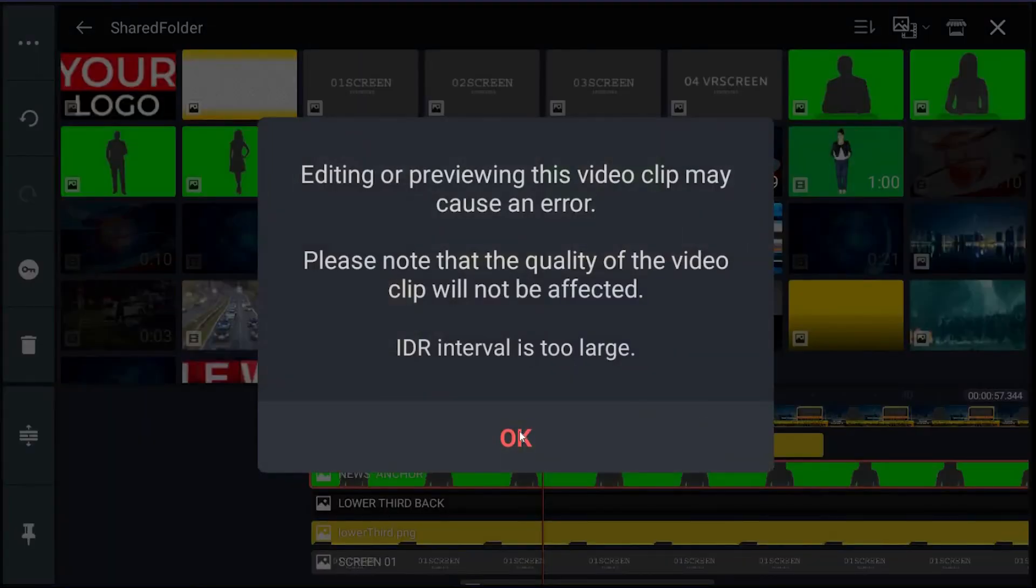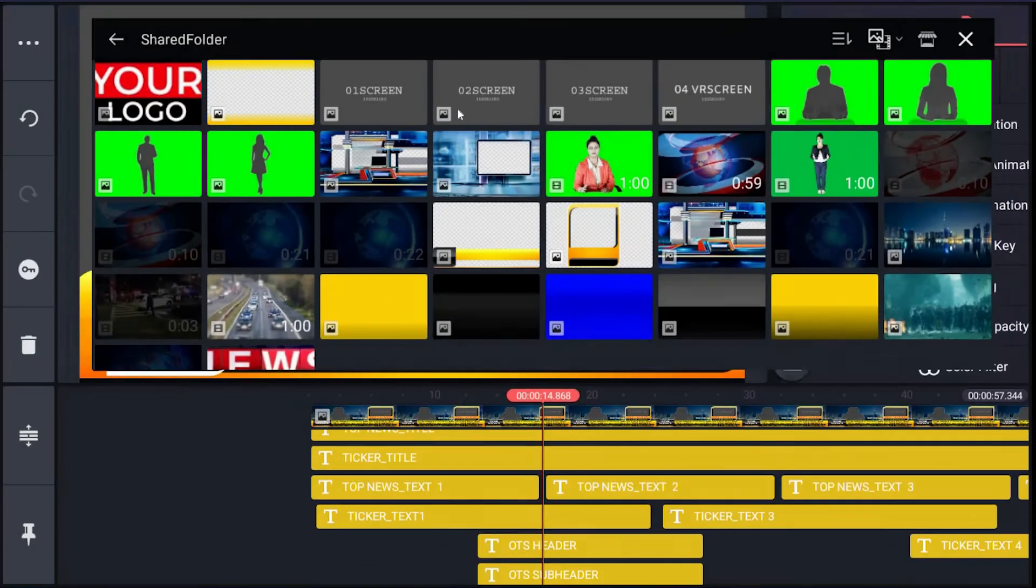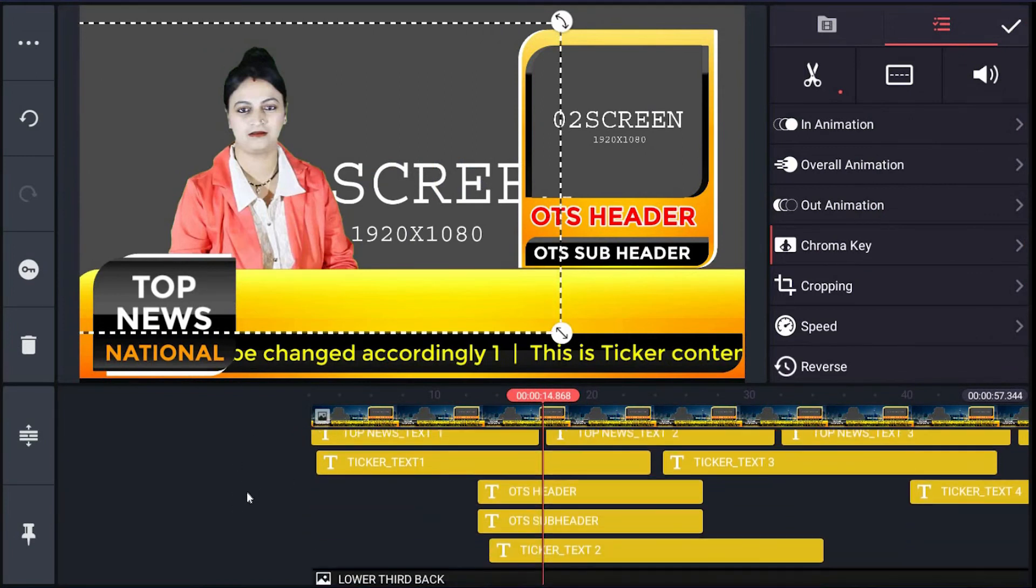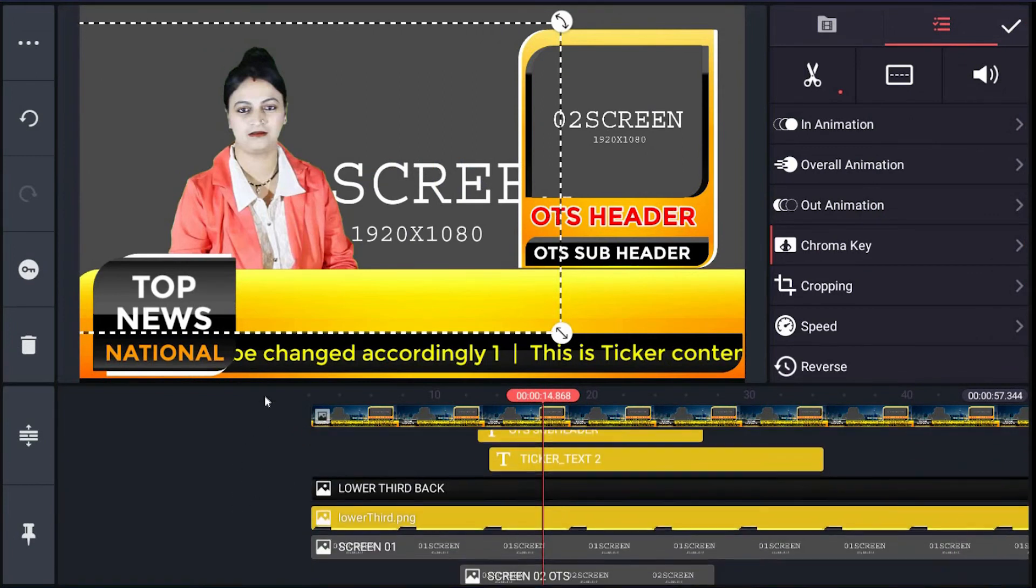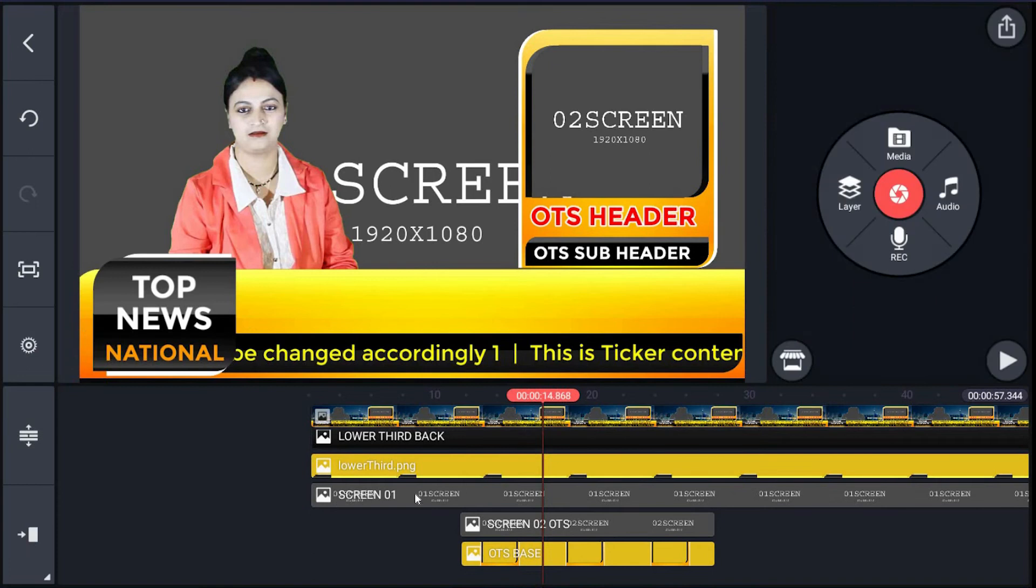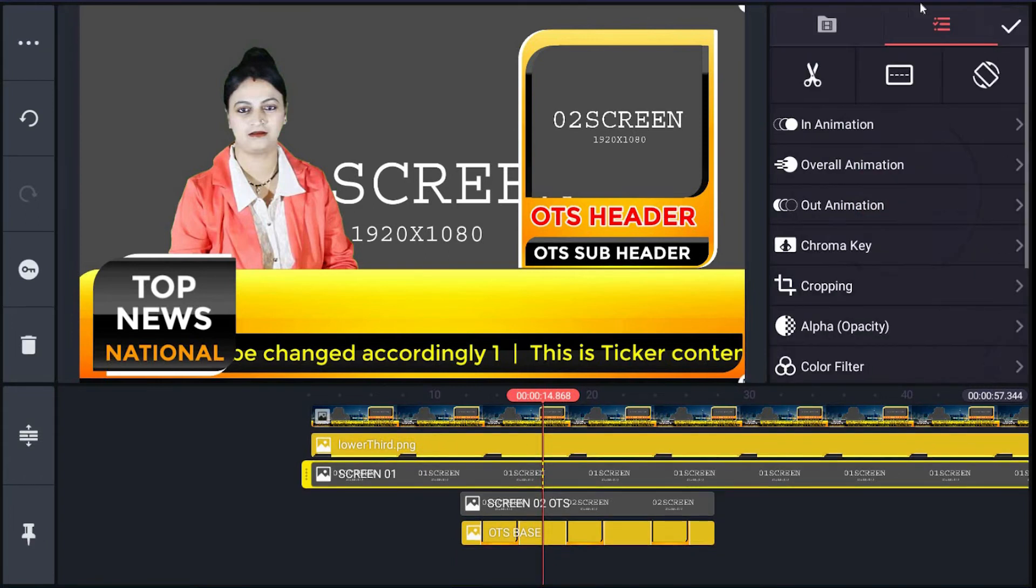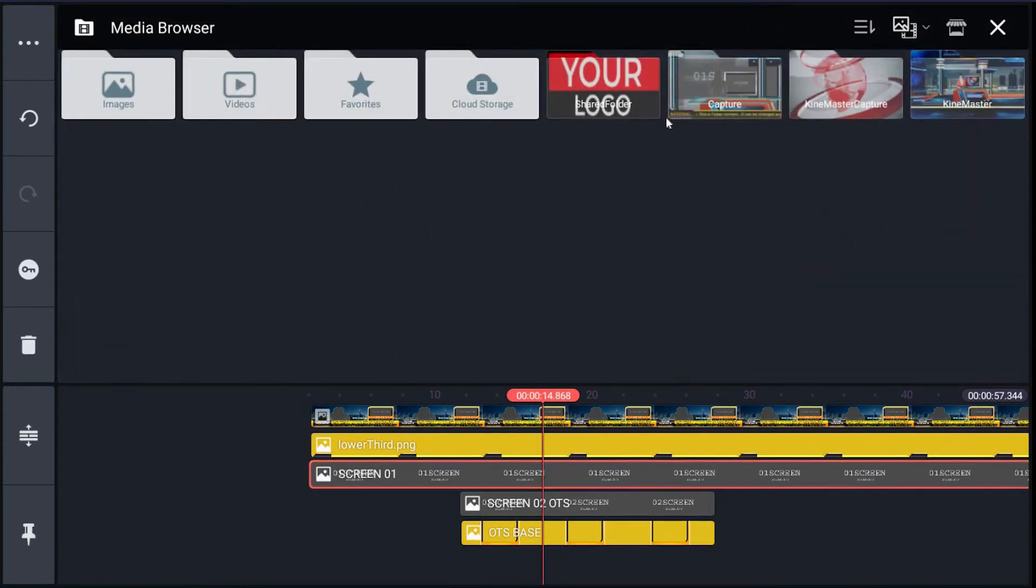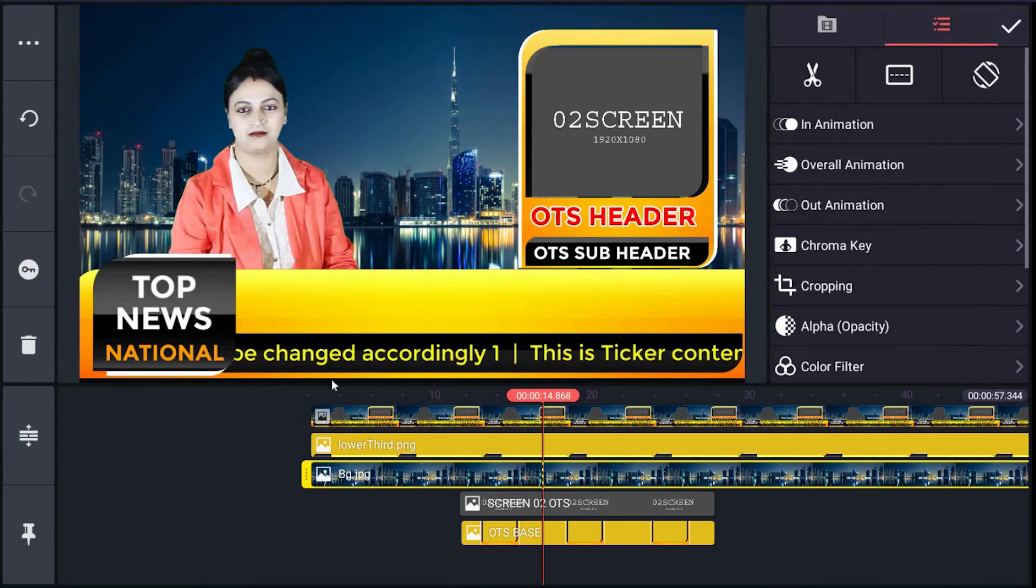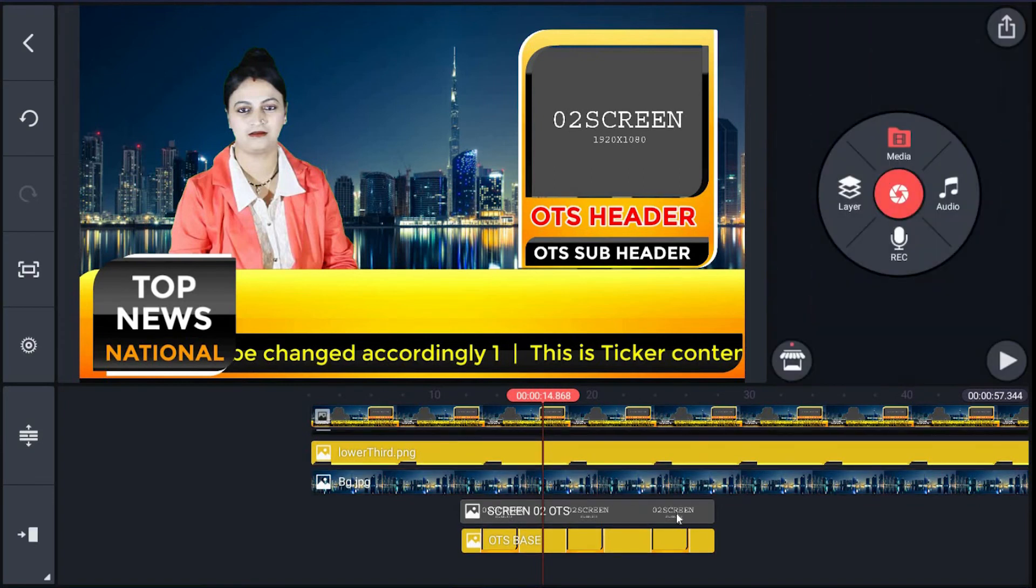Same thing can be done for editing screen layers. Just click screen01, which is surrounding layer, on right menu, hit the filmroll icon, then browse your image or clip and click it. It has been changed in preview. Then click screen02, which is OTS screen.